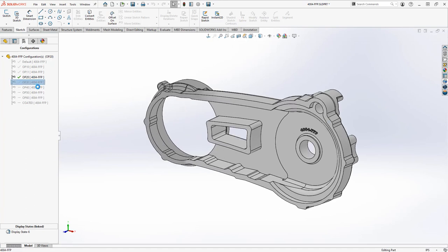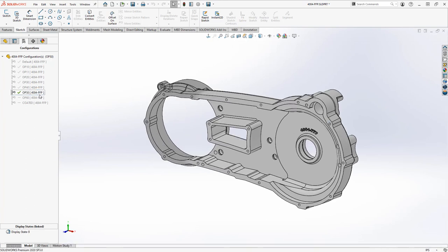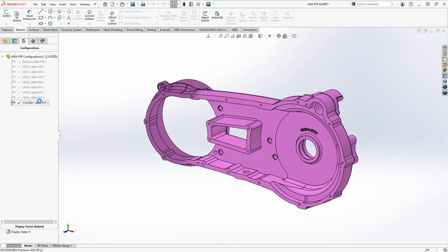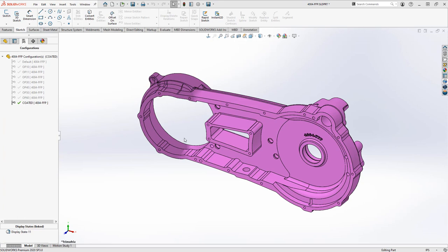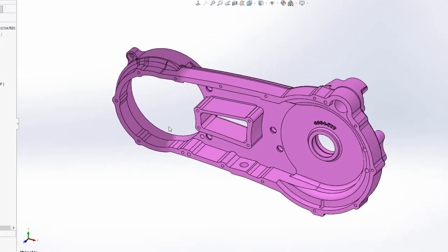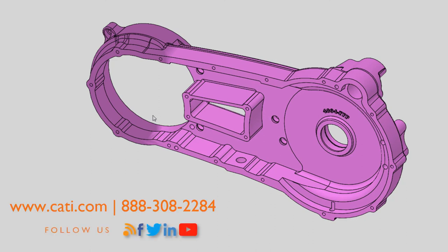This would allow us to create matching drawing views for each operation step. Thank you for sticking with me to learn about these direct editing techniques to help with the process plan to machine this casting. I hope you found some useful tips to help you in your design, and be sure to check out other videos from our CATI channel. Thank you.